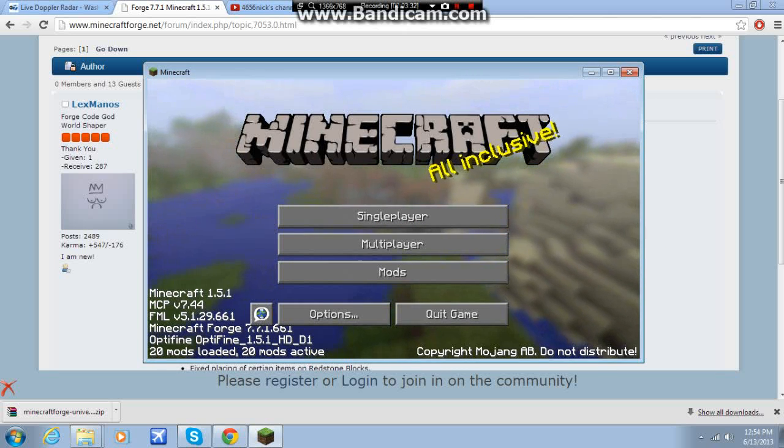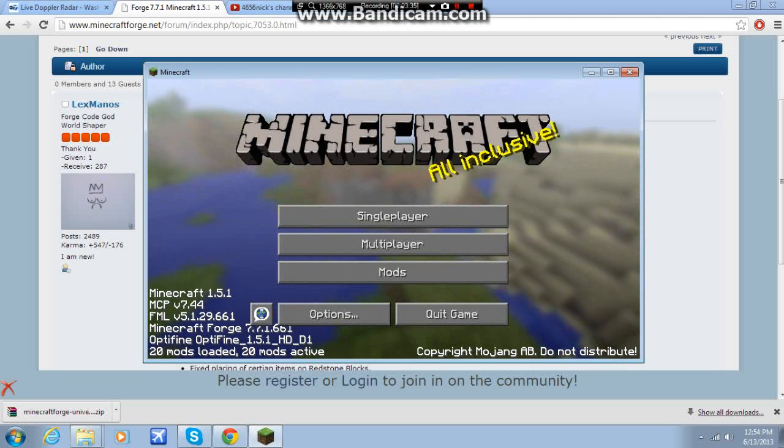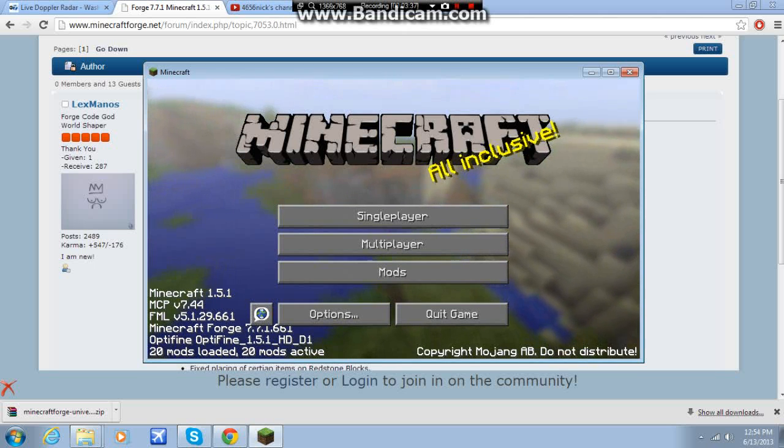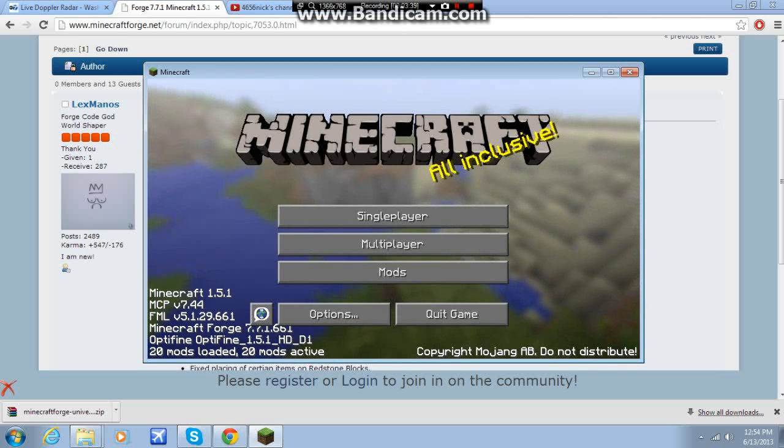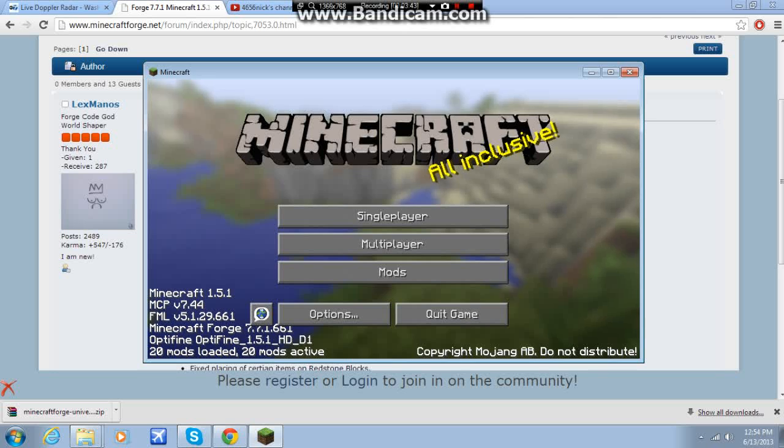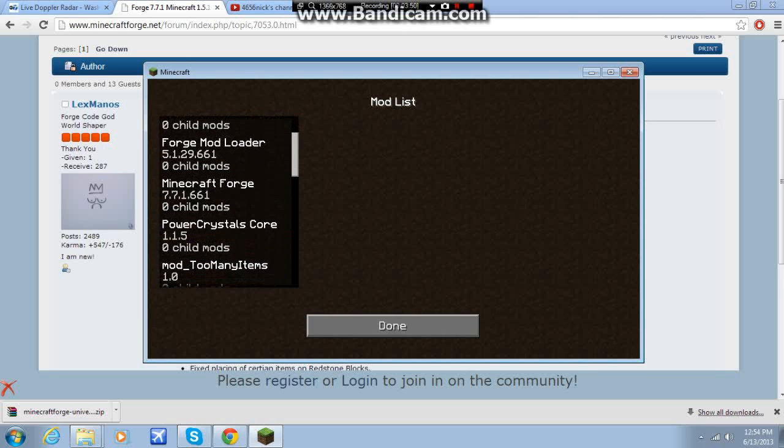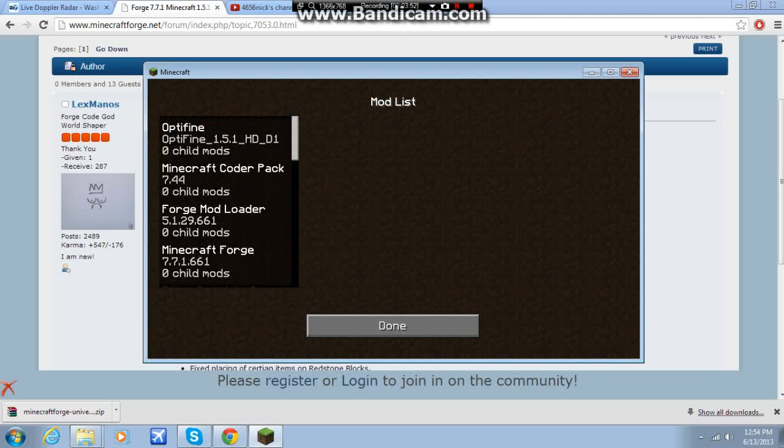And you should see over here this little screen over here with the various things. Minecraft Forge current version, this is the current version that I have. And it should tell you how many mods you have loaded, and you can see the mods here.